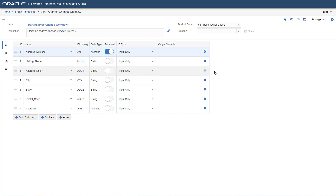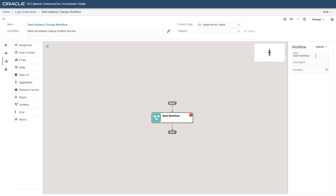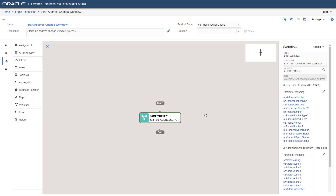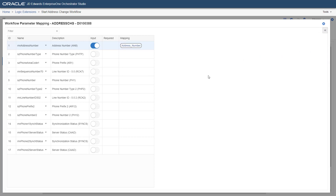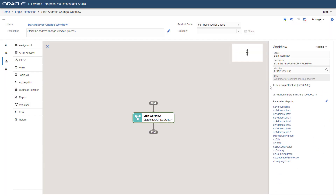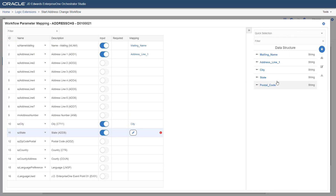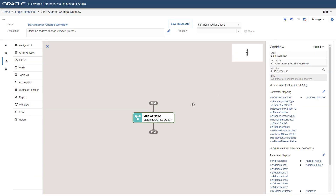Enable the toggle button for address underscore number. Access the design area. Here, add the workflow in the logic extension. Enter the details and assign the workflow process you created earlier. You will now map the workflow parameters for the key and additional data structures. Map the address number to the key data structure as shown here and enable the input toggle button. It is the only data item you need to map for the key data structure. For additional data structure, follow the steps to complete the parameter mapping. The logic extension is now configured to start the workflow and pass the required data items to it.